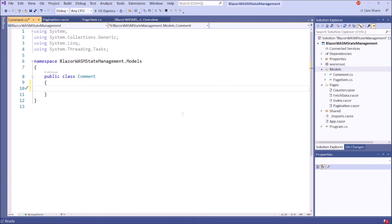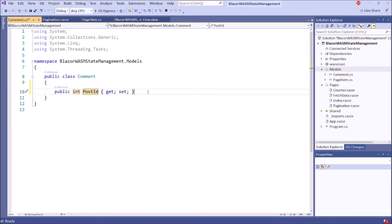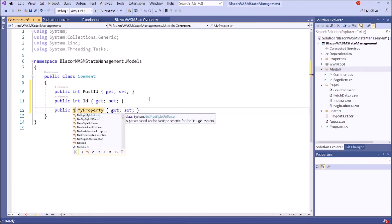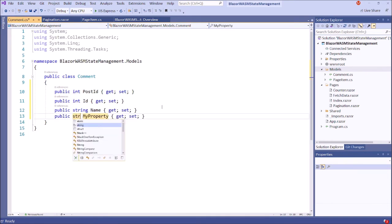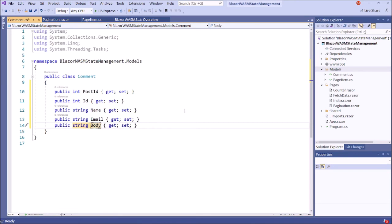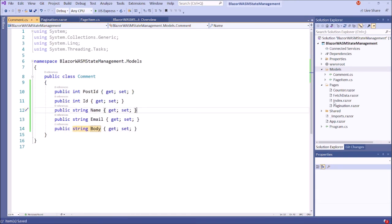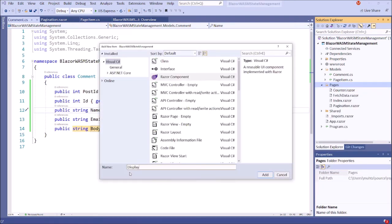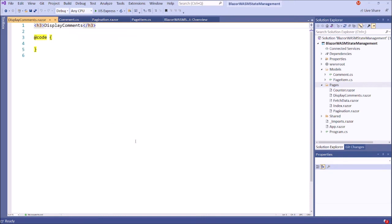We just saw that in the JSON Placeholder API's comment array, inside that object we have several elements — namely post ID, ID, name, email, and body. Therefore we are creating this class. In the next step, let's create the display comments component. In order to save time, I have prepared the HTML and the C# code portions of this display comments component. Therefore first I will copy that code and then paste it here. After that I will explain the code line by line.